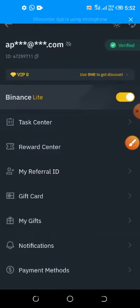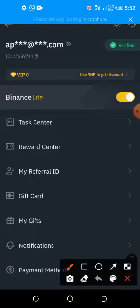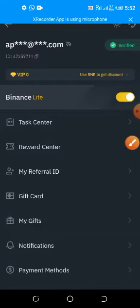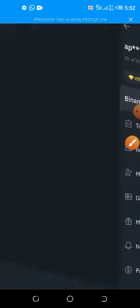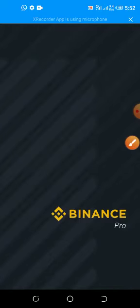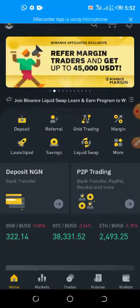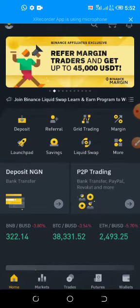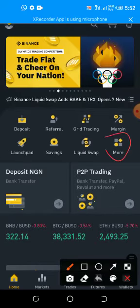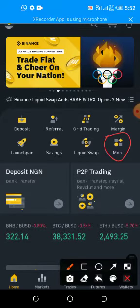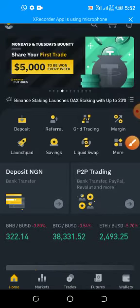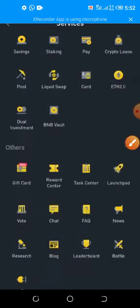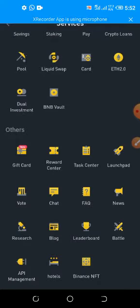You turn off the Binance Lite, okay you turn it off. Once you turn it off it will display like this. Then you click on More, you click on More. Then you scroll down and click API Management.